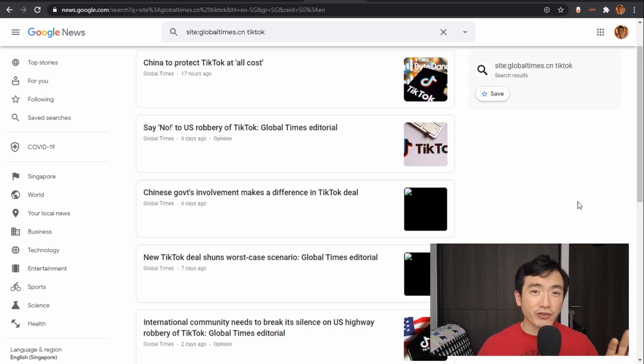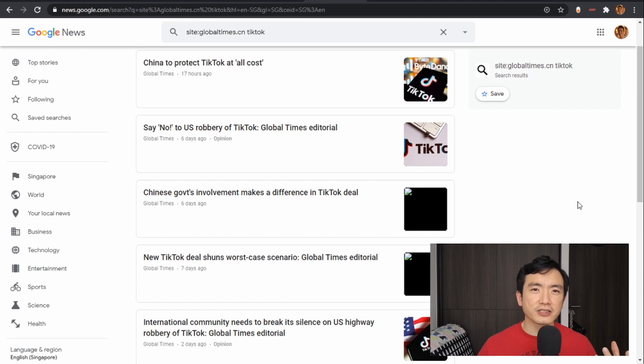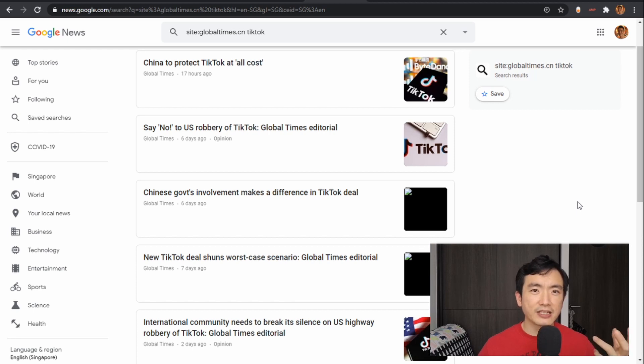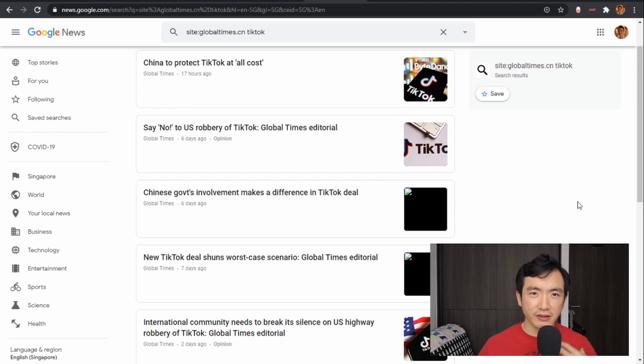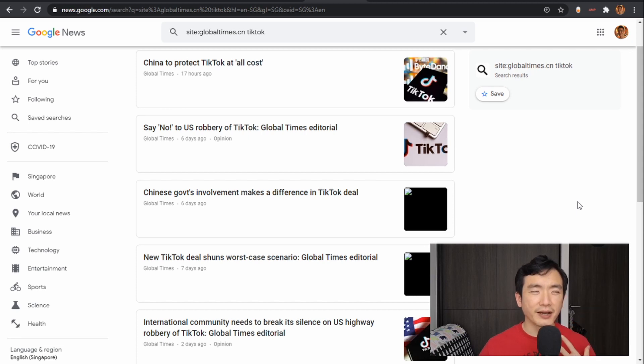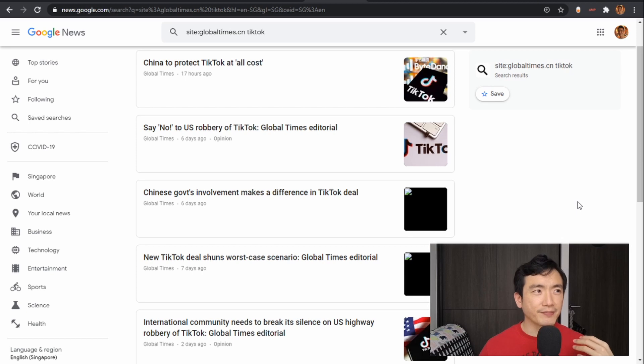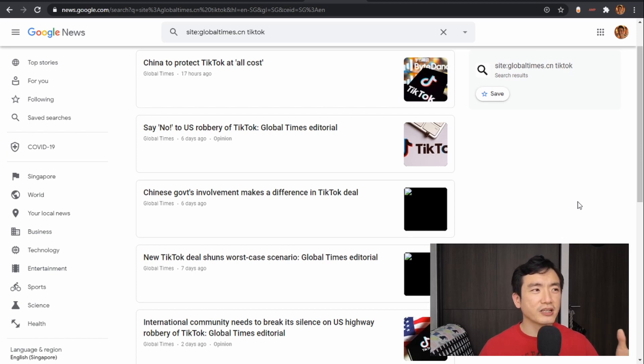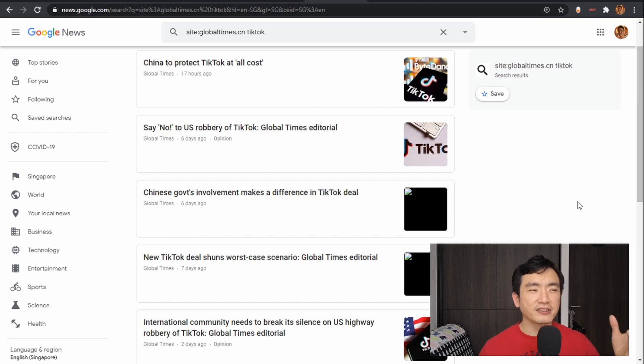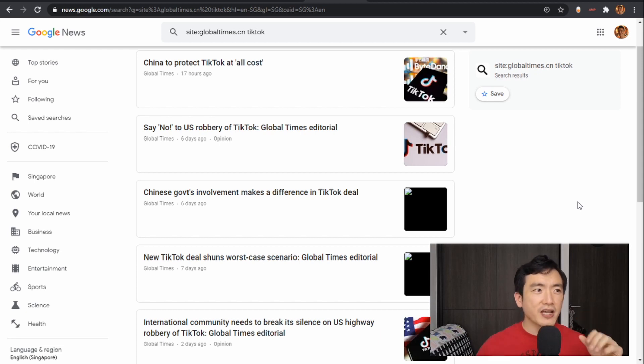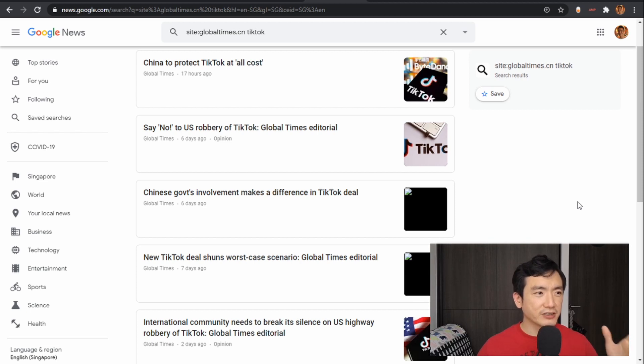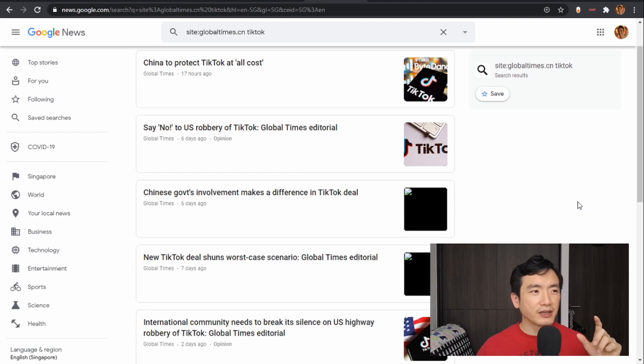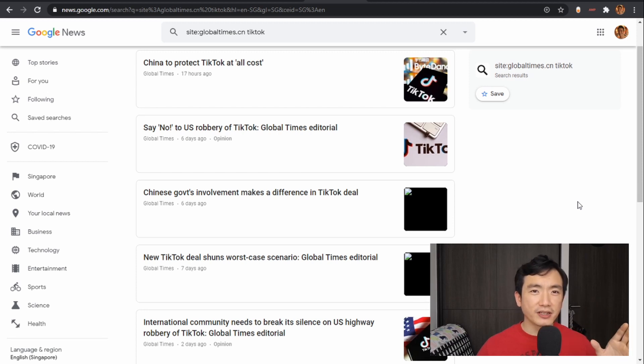So just from these headlines alone you can get a sense of what the Chinese government at least wants the public to think, not necessarily what they think in their hearts and minds, but this is what they want us to see. They want us to see that China is protecting TikTok at all costs, that they are fighting US robbery of TikTok, that the Chinese government has an important role to play in the TikTok deal, and that the new TikTok deal is avoiding the worst case scenario.